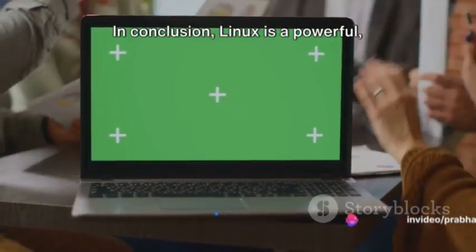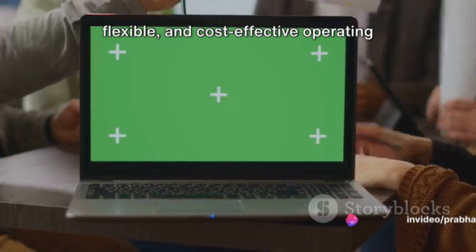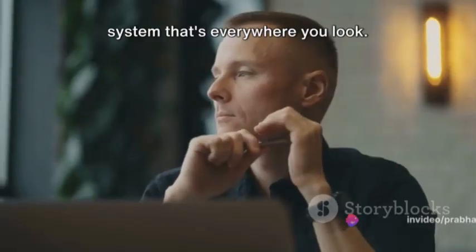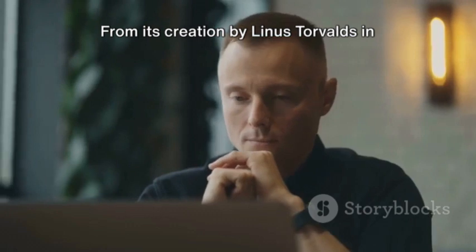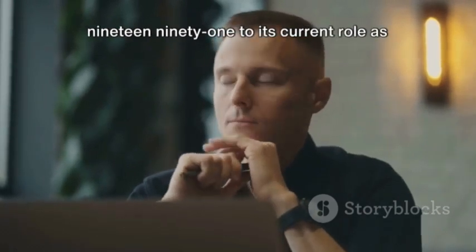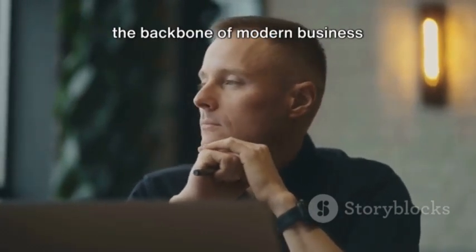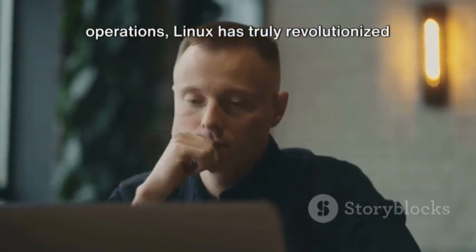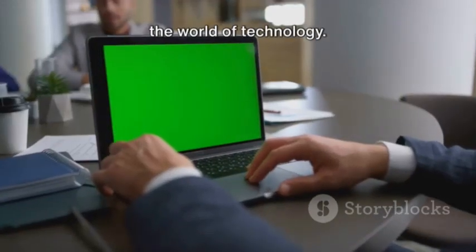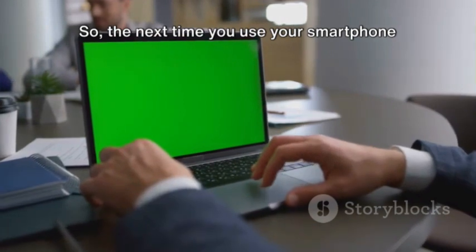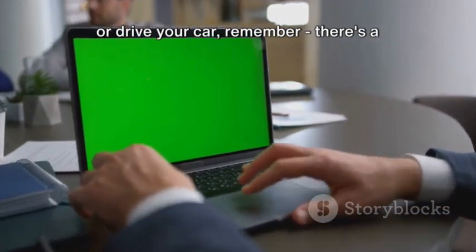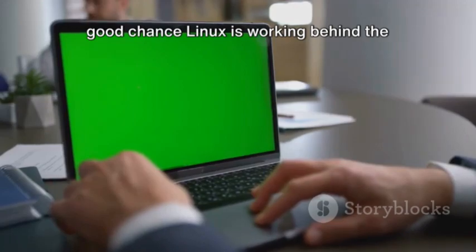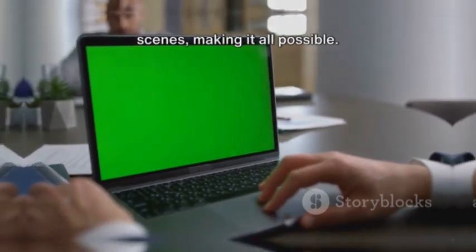In conclusion, Linux is a powerful, flexible, and cost-effective operating system that's everywhere you look. From its creation by Linus Torvalds in 1991 to its current role as the backbone of modern business operations, Linux has truly revolutionized the world of technology. So, the next time you use your smartphone or drive your car, remember, there's a good chance Linux is working behind the scenes, making it all possible.